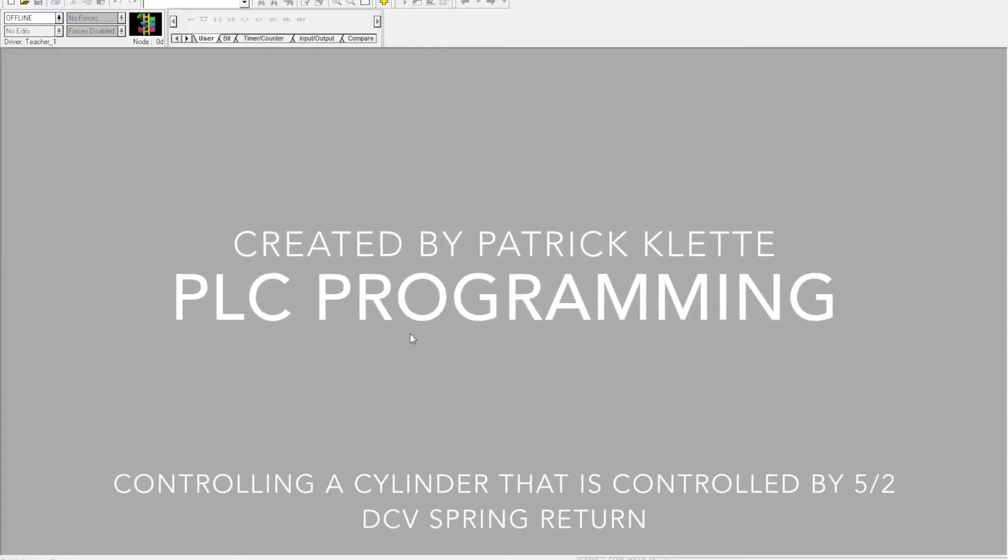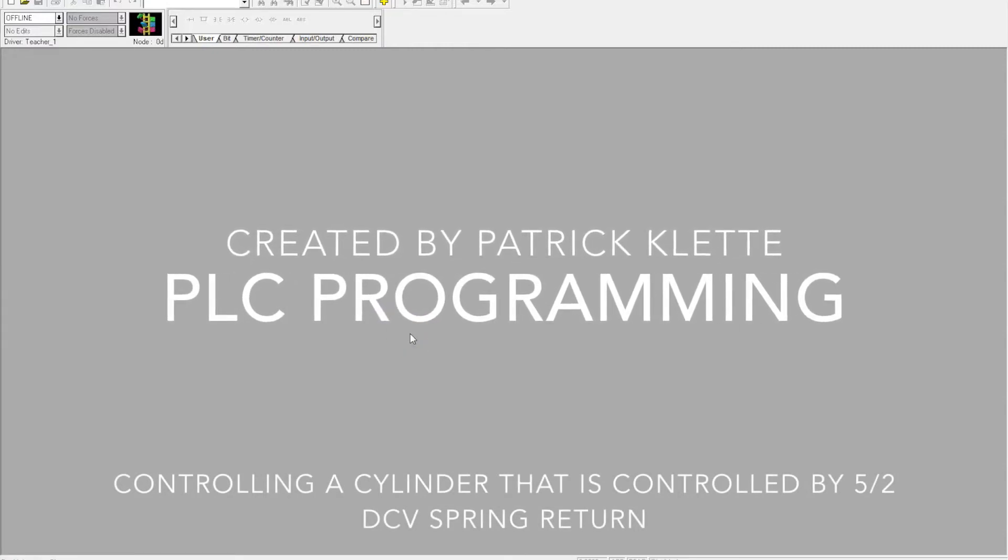Okay, so what we're going to do with this one is we're going to create a practical memory circuit that can be used in industry. Something a little more exciting than just turning on a light.